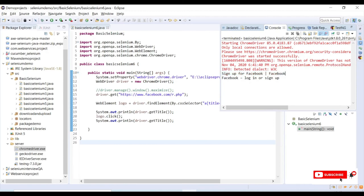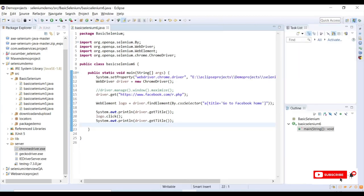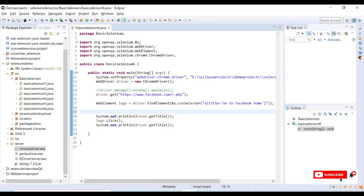Before I performed the click action on the image, it was 'signup for Facebook', and after clicking that logo it was 'login page or signup page', which is after clicking on that image. So we can perform actions like this.